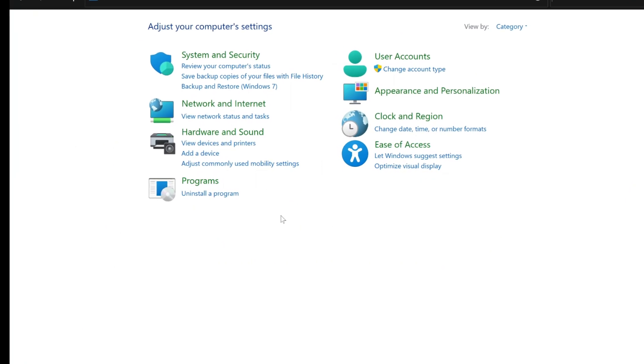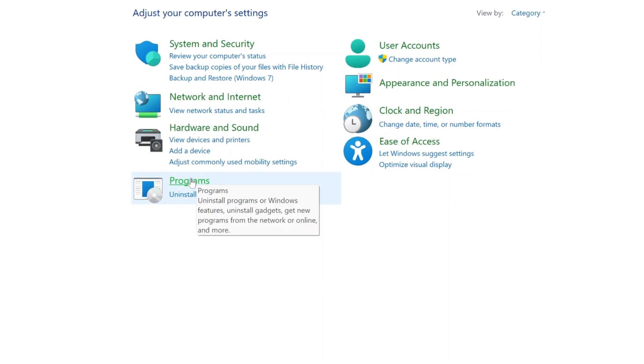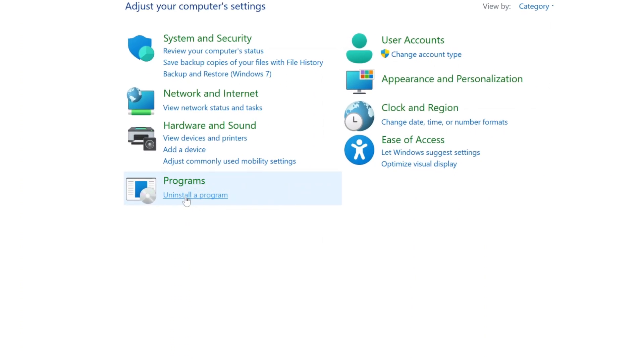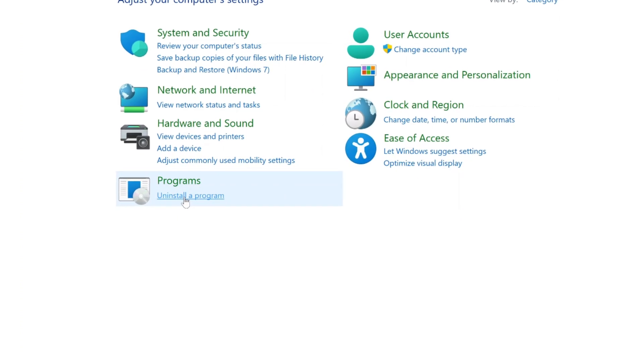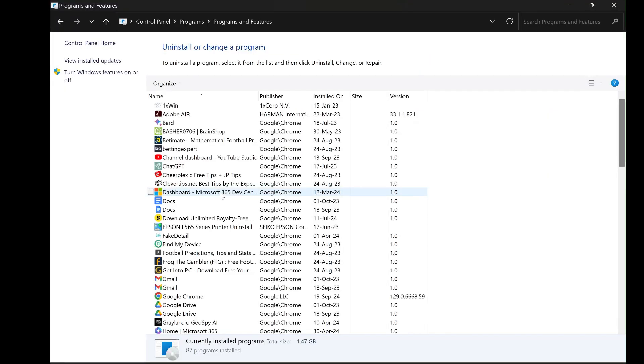Under the Programs section, you will see a link that says Uninstall a Program. Click on this link to access a list of all the programs installed on your computer.